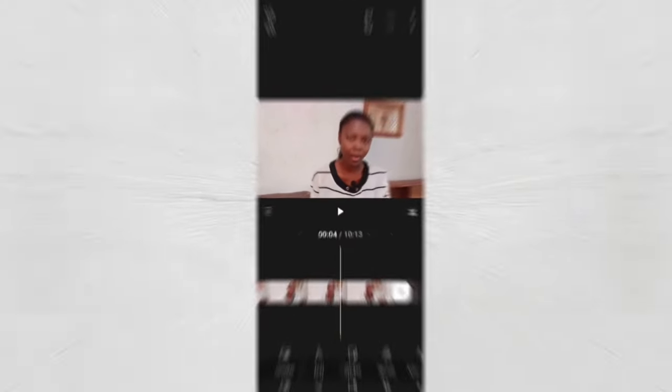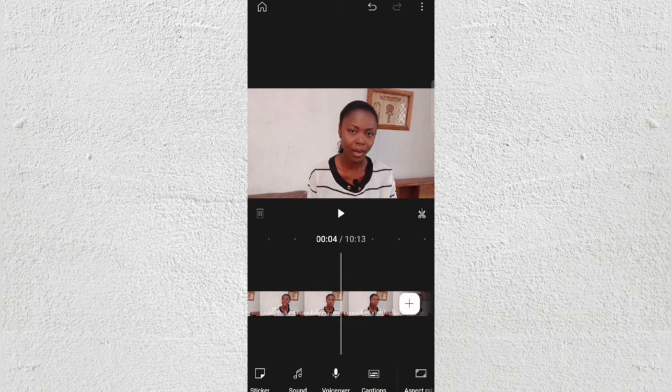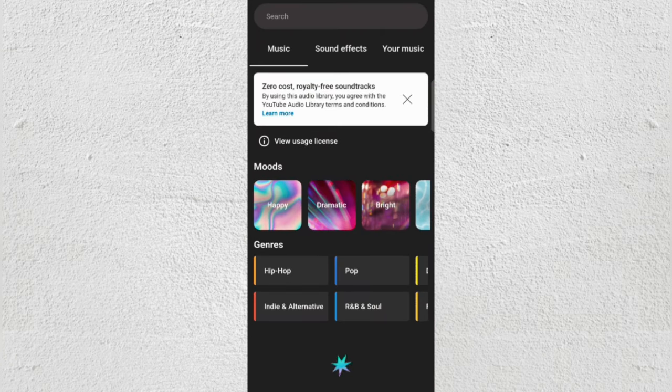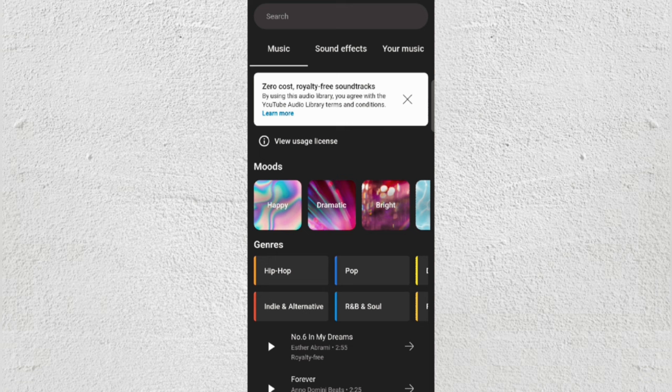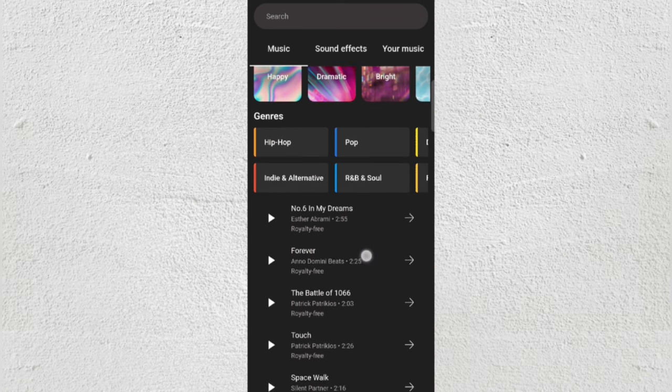Here is my absolute favorite part about this editor — apart from it being completely free, you get access to a ton of copyright-free music. To add sound to your video, just click on Sound, and you have different genres, different kinds of songs and music to work with: hip-hop, pop...